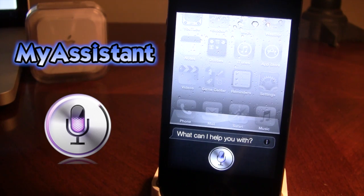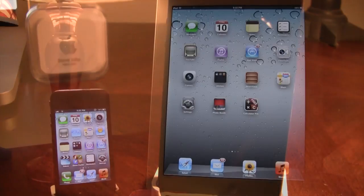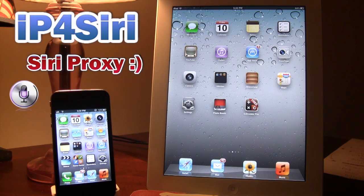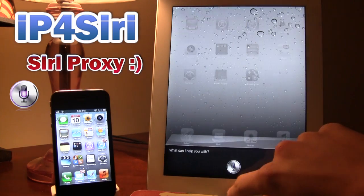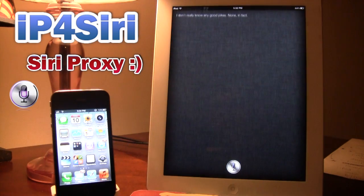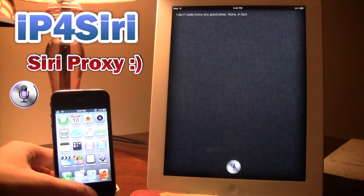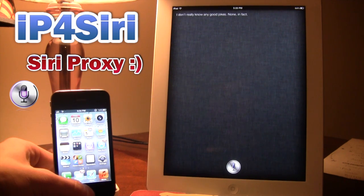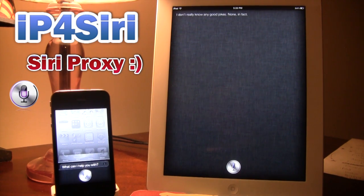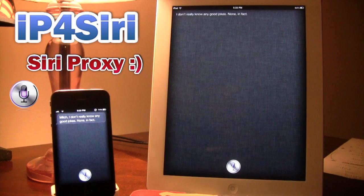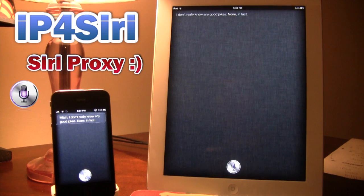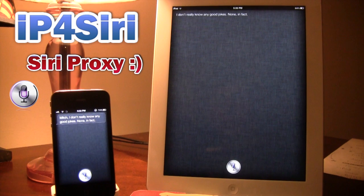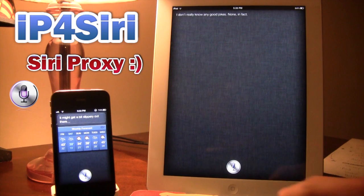Lock iPhone. Locked. So we have both devices right here. They are both compatible with IP4Siri. And let's just go ahead and do some more tests. Tell me a joke. I don't really know any good jokes. None. In fact. Tell me a joke. Mitch, I don't really know any good jokes. None. In fact. What is the weather like for tomorrow? It might get a bit slippery out there. So there you go. Shows this works.